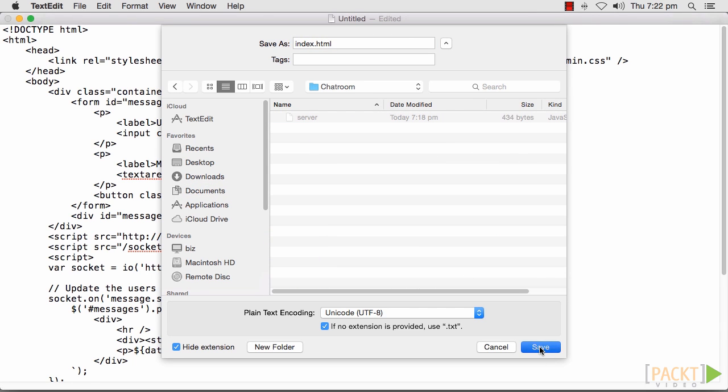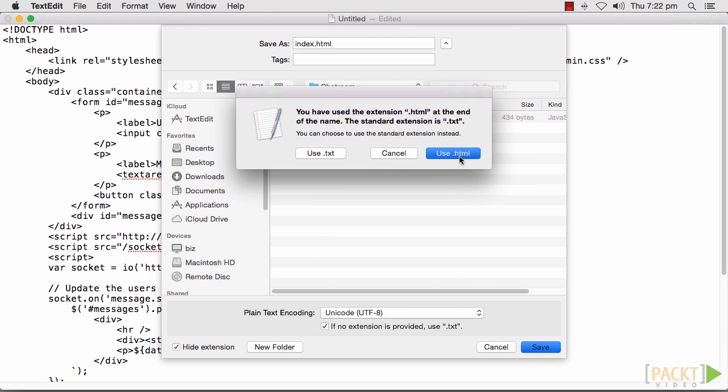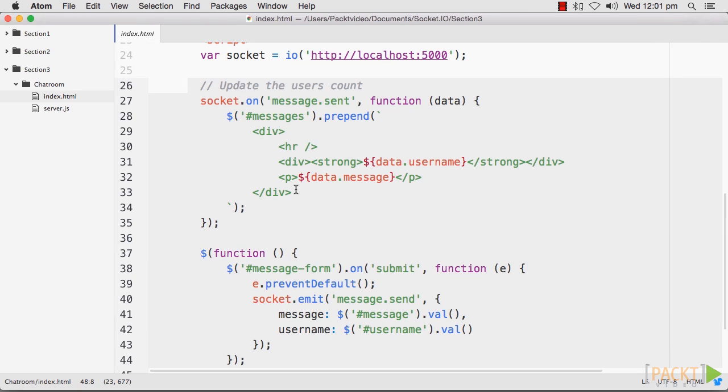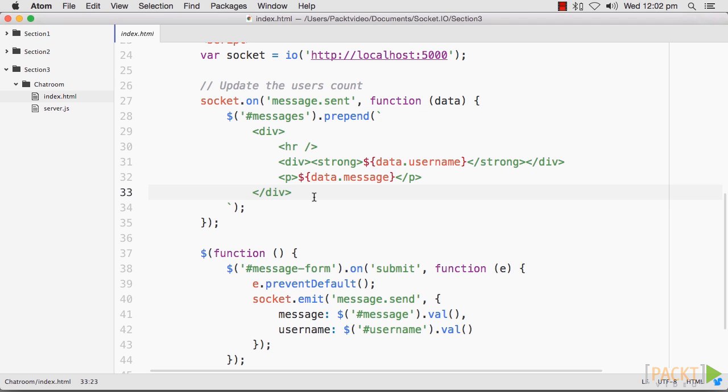Then, we will add the client-side JavaScript. This will submit messages to the server and render messages when they are emitted from the server. The server-side code will act as a hub for incoming messages. When new messages come, it will emit them to all connected sockets.